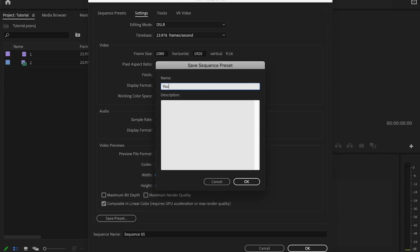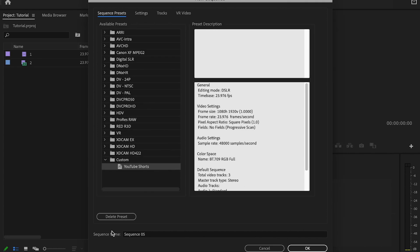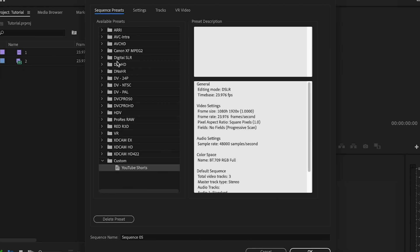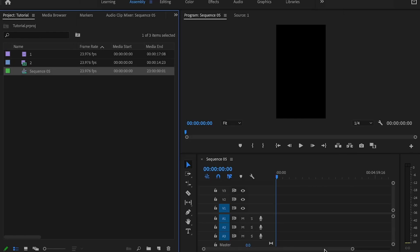And then display format should be set to audio samples. Then what you can do is go down here to Save Preset and type in YouTube Shorts. So the next time you come into Sequence Presets, it's going to show right down here. You just click on that, it's going to automatically have these settings set for you, and just press OK.